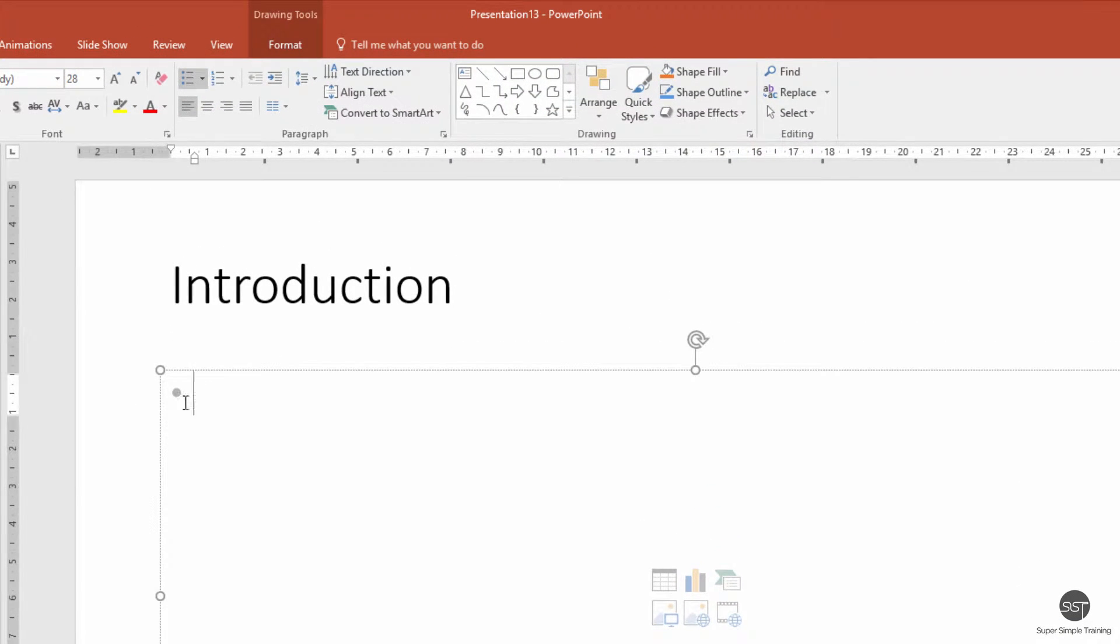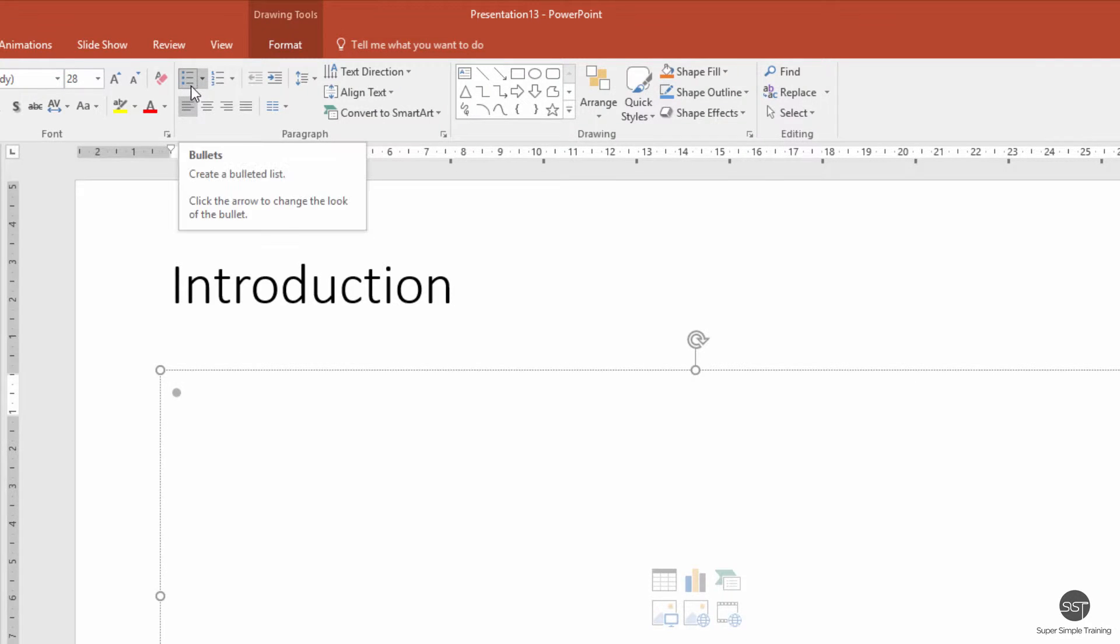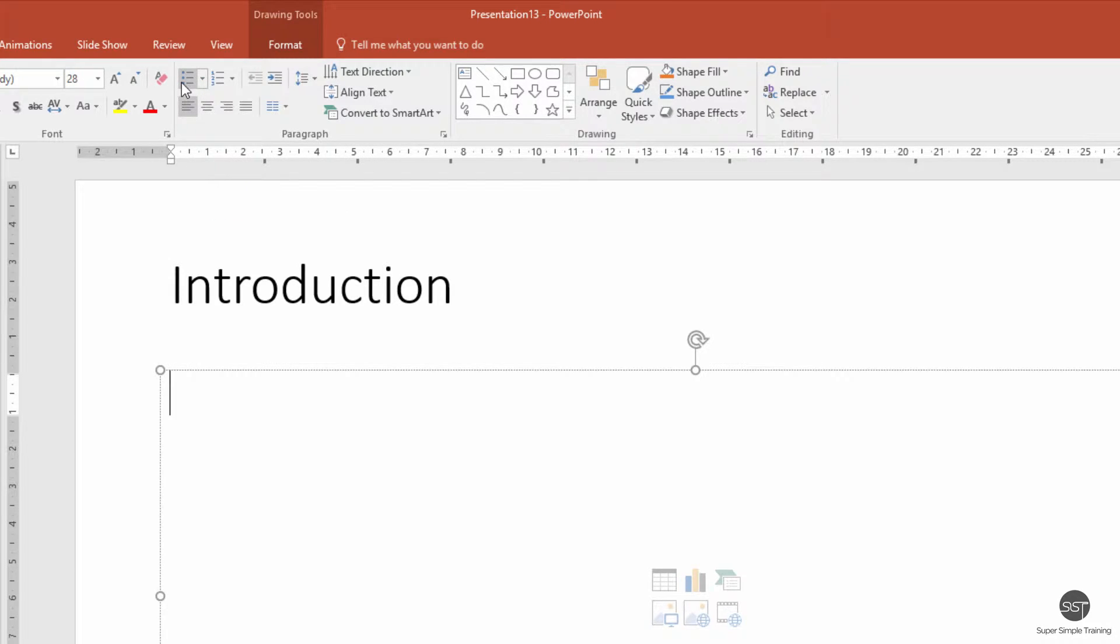So I'll put my cursor in the main area and go to the top. You can see up here that the bullets button is depressed, so I'm just going to click on there and then the bullets go away.